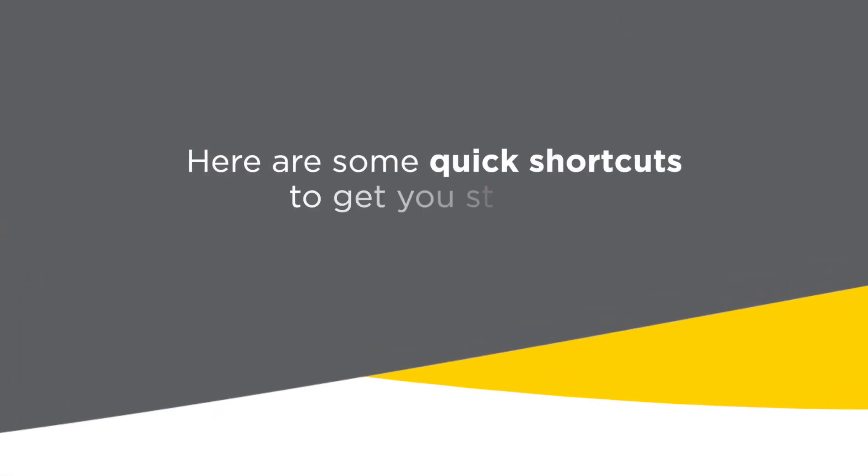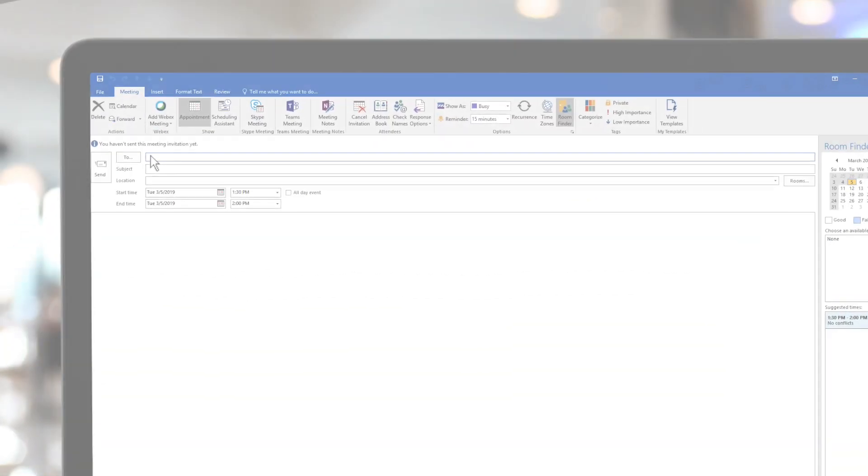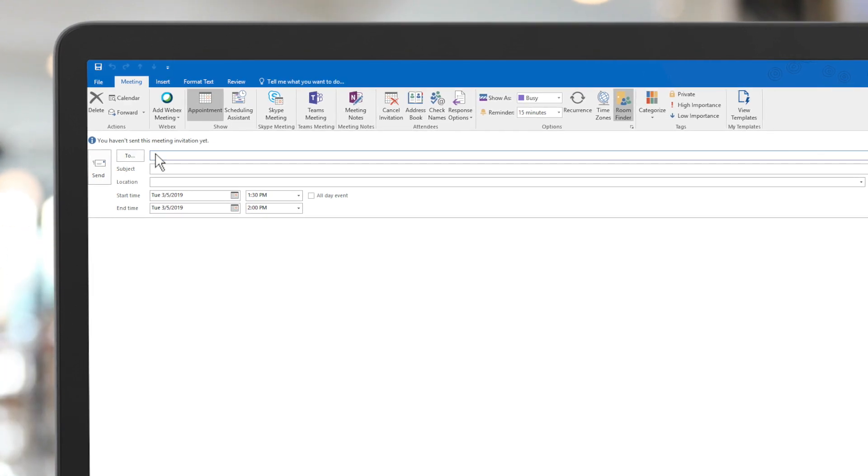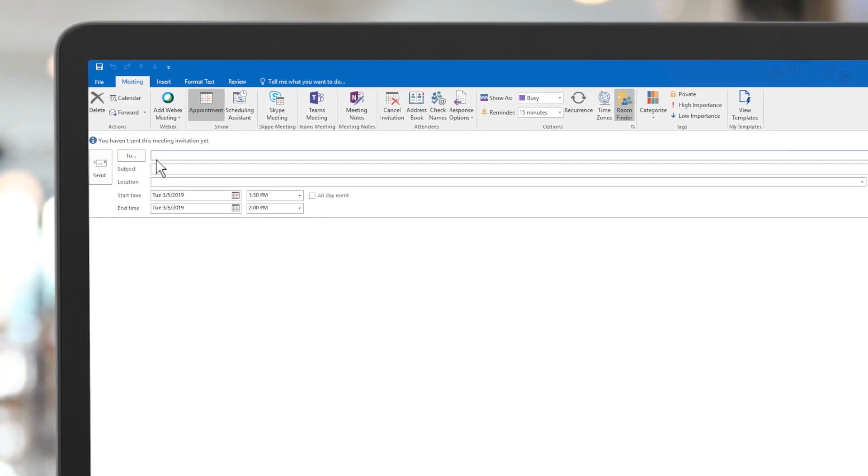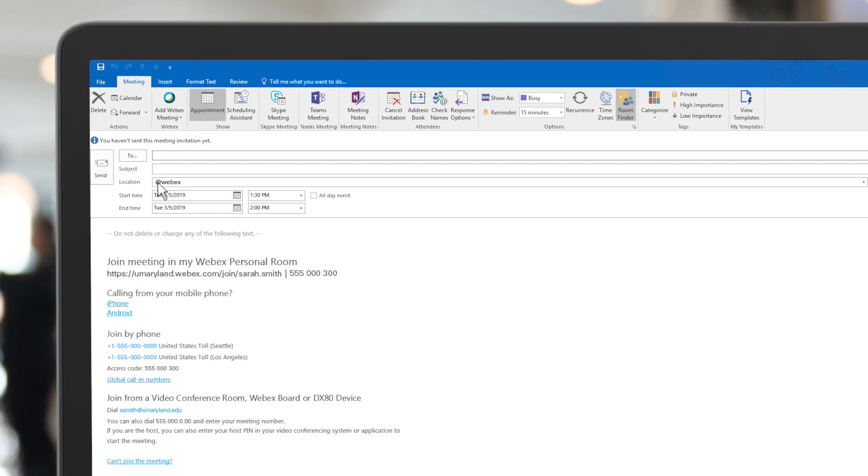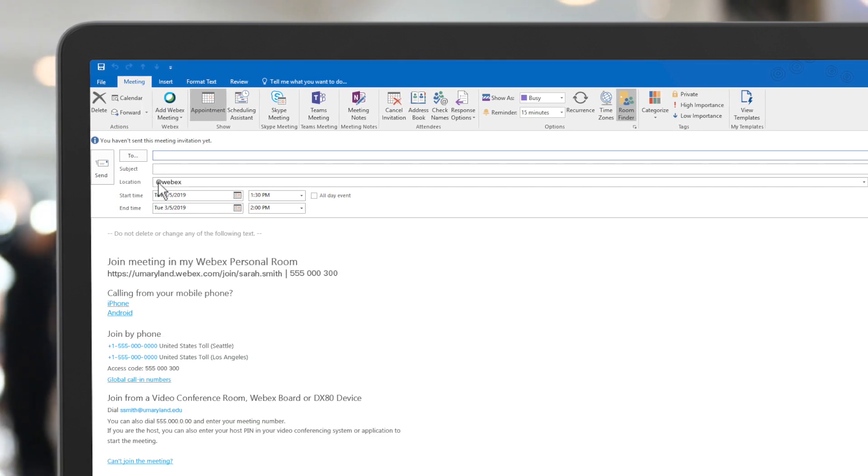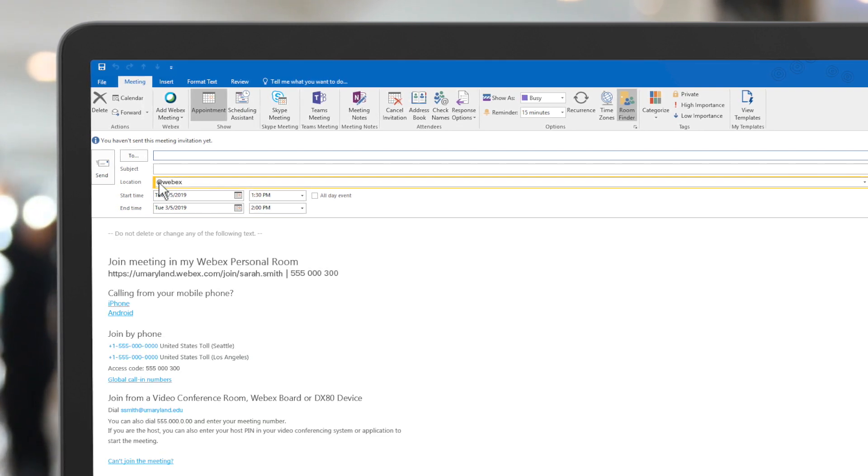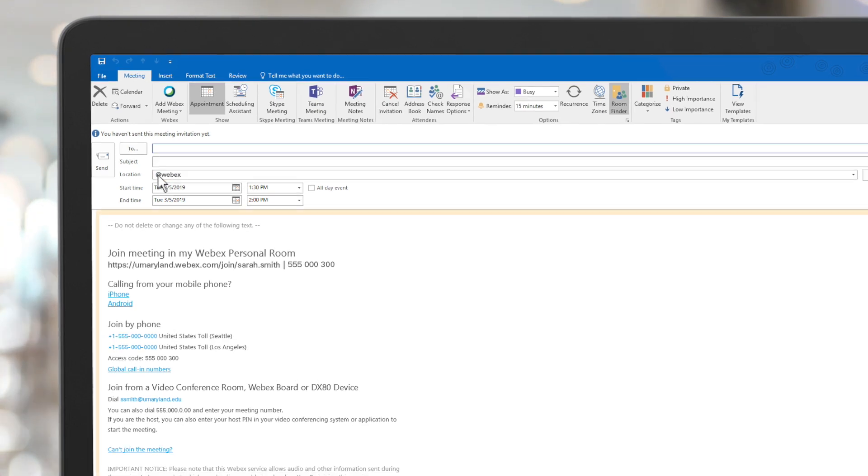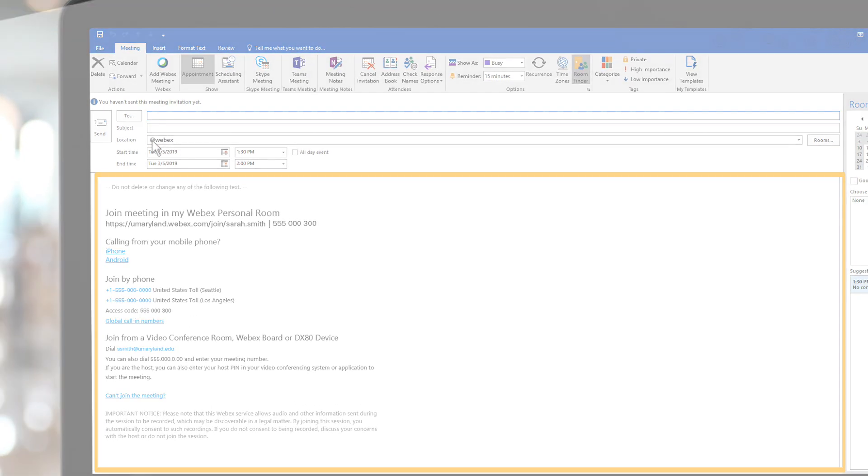Here are some quick shortcuts to get you started. With built-in Office 365 compatibility, you can enter @WebEx for meetings in your personal room and @Meet for WebEx Teams meetings into the location field and it automatically creates a WebEx session.